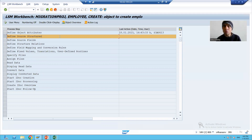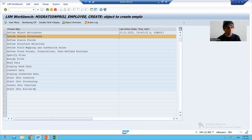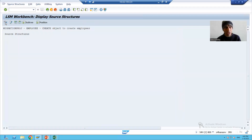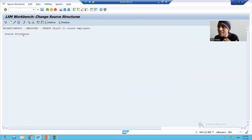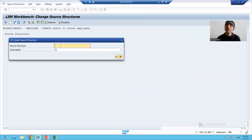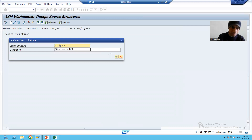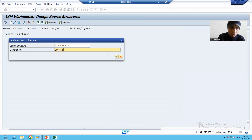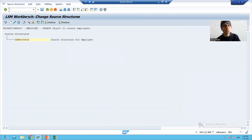Now I will move to the second step: 'Define Source Structure'. I will click the execute button and go to change mode. Here I will give a name to the source structure. Our source is legacy data, so I will click the create button and name it 'Z_EMP_SOURCE' — source structure for employee. Then I will save.